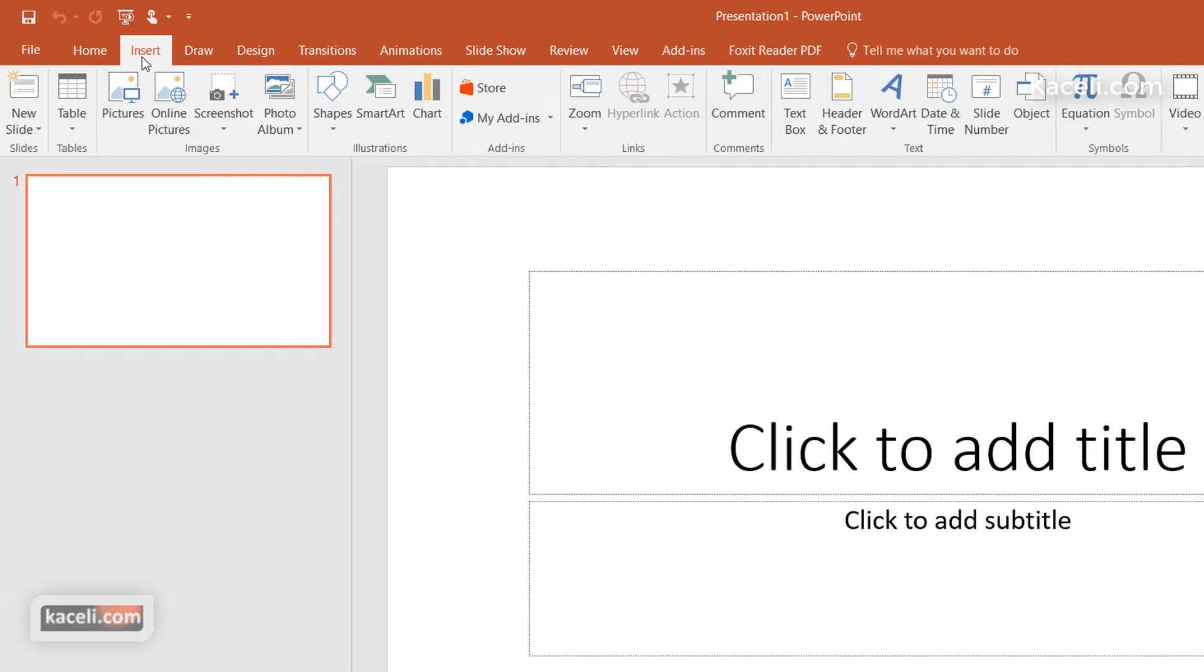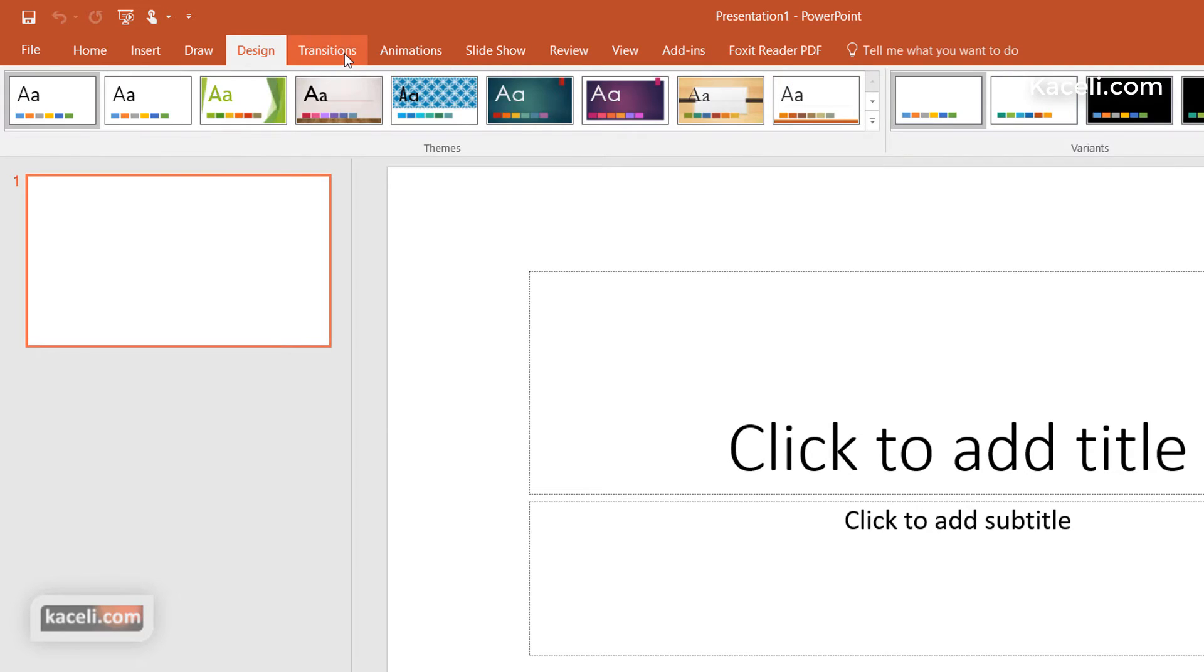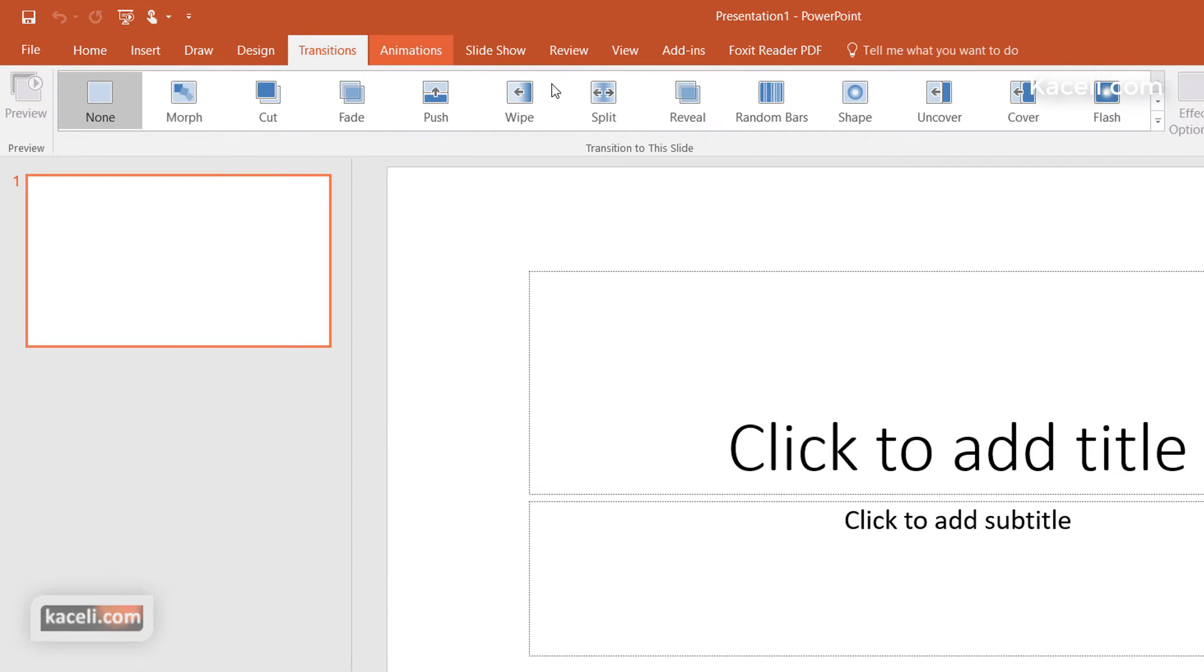Then if you want to go to Insert, once you start making your presentation a little bit better and fancier, that's when you can go and insert additional components in your presentation. Then you move into Design, Transitions, and so on.